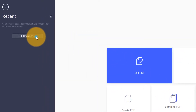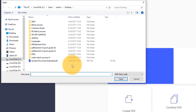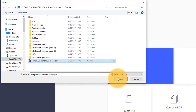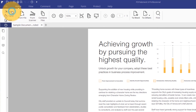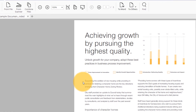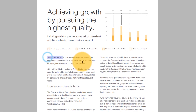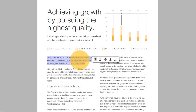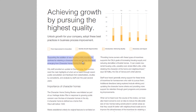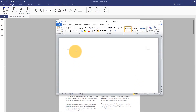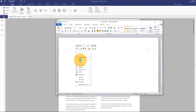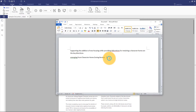Start by opening a PDF file using the Quick Start option on the Welcome screen. Click the Select icon and select the text that you want to copy. Right-click and choose Copy Text, or use the Ctrl-C shortcut on your keyboard. Then, paste the text to a Word document or text file.